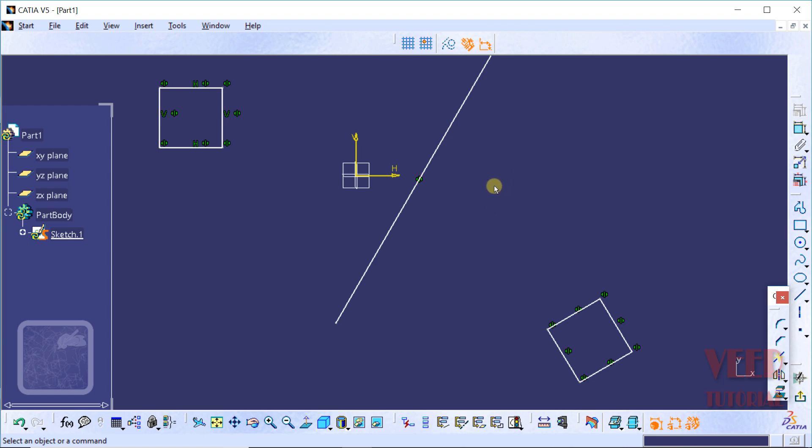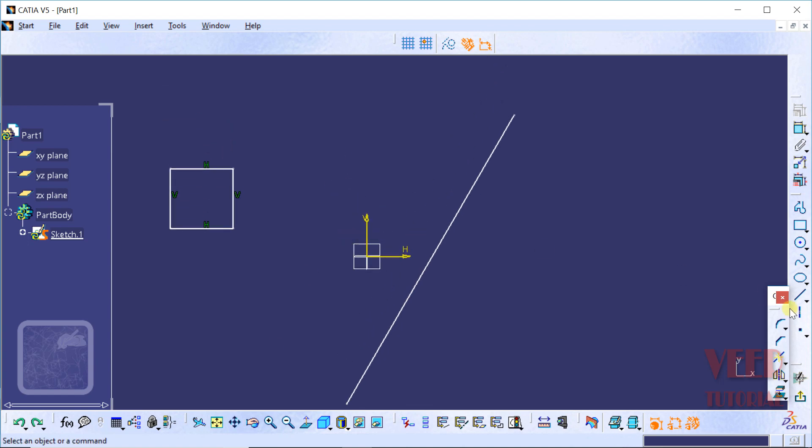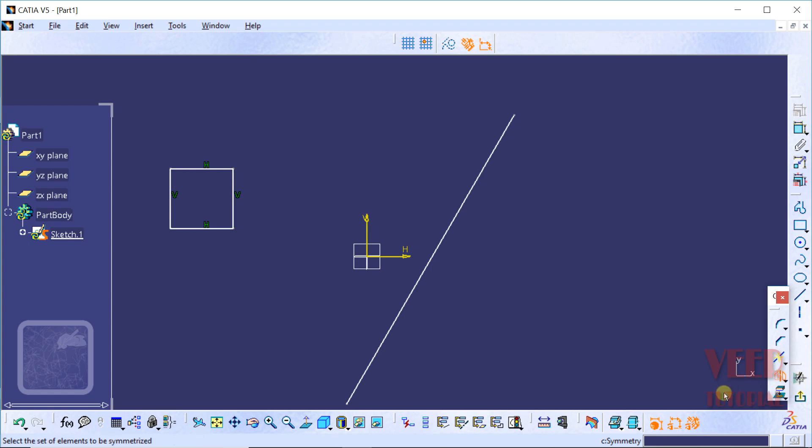In the similar way, we can also use the symmetry tool. I undo this option. Then I click on this arrow and we can find the symmetry option. Click on symmetry and then select this rectangle.